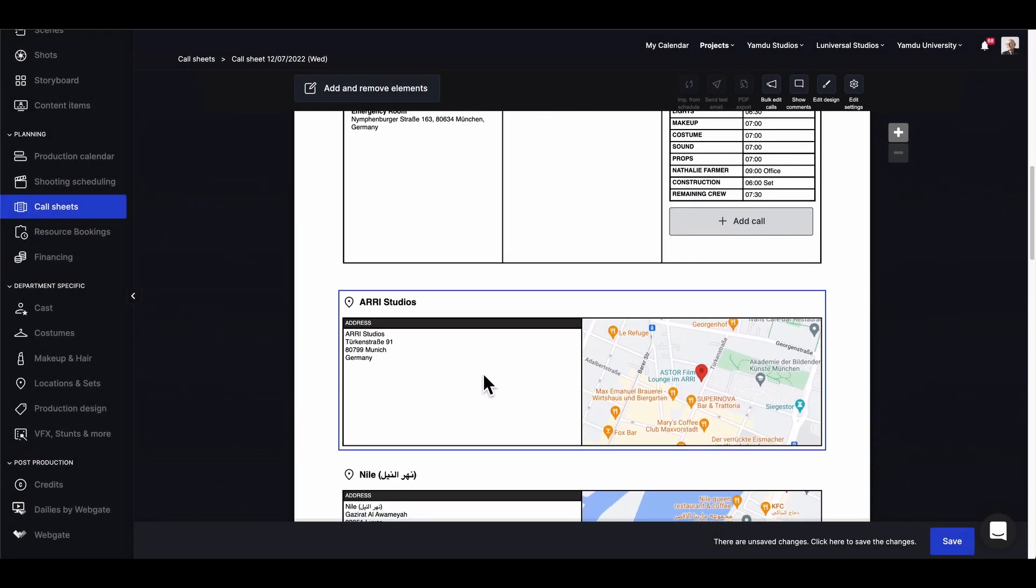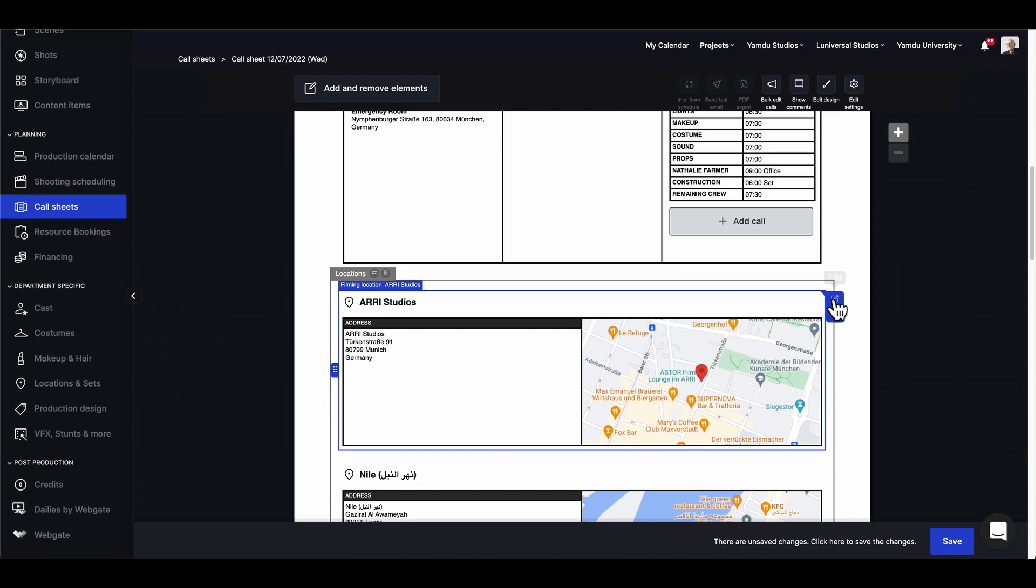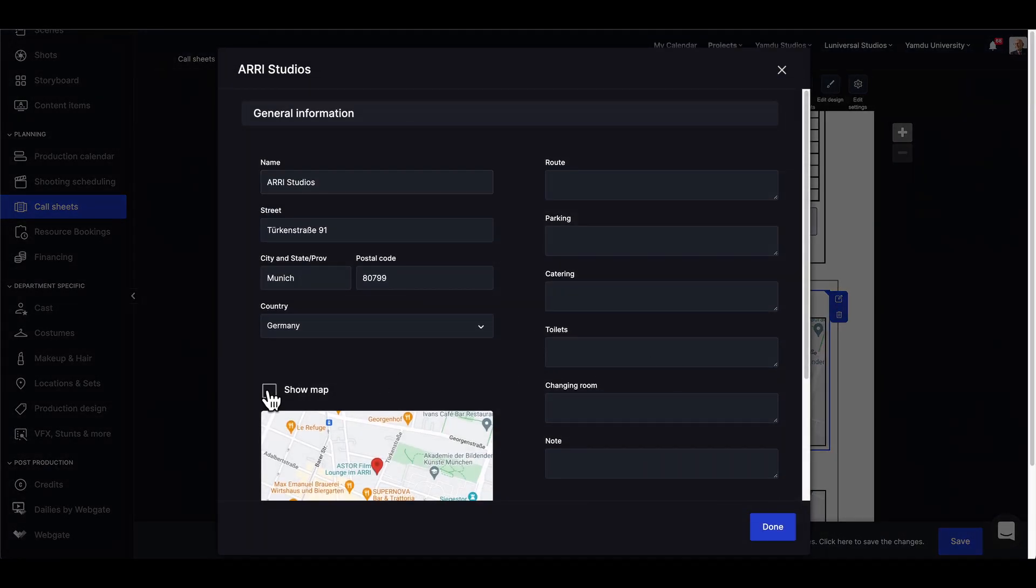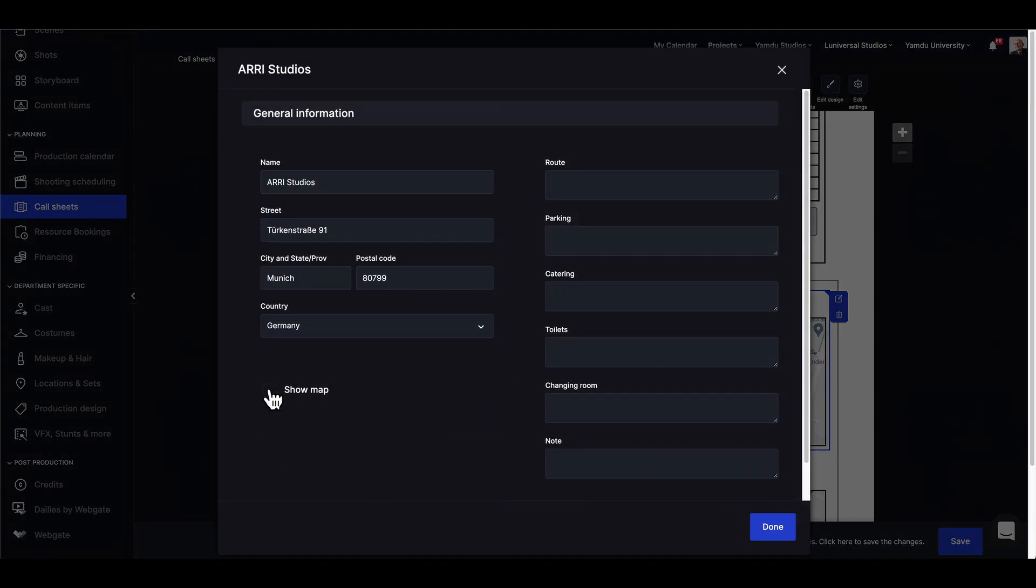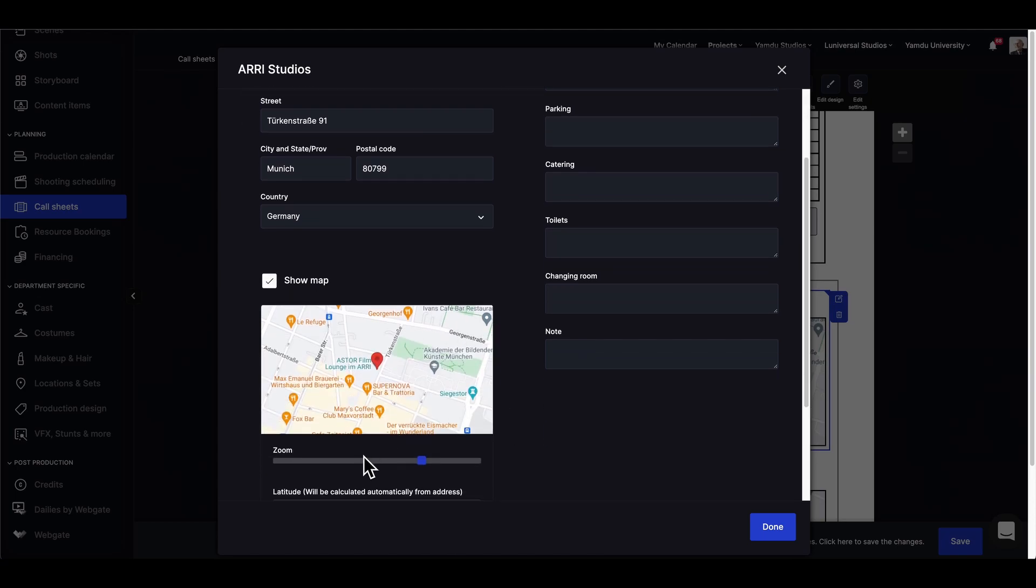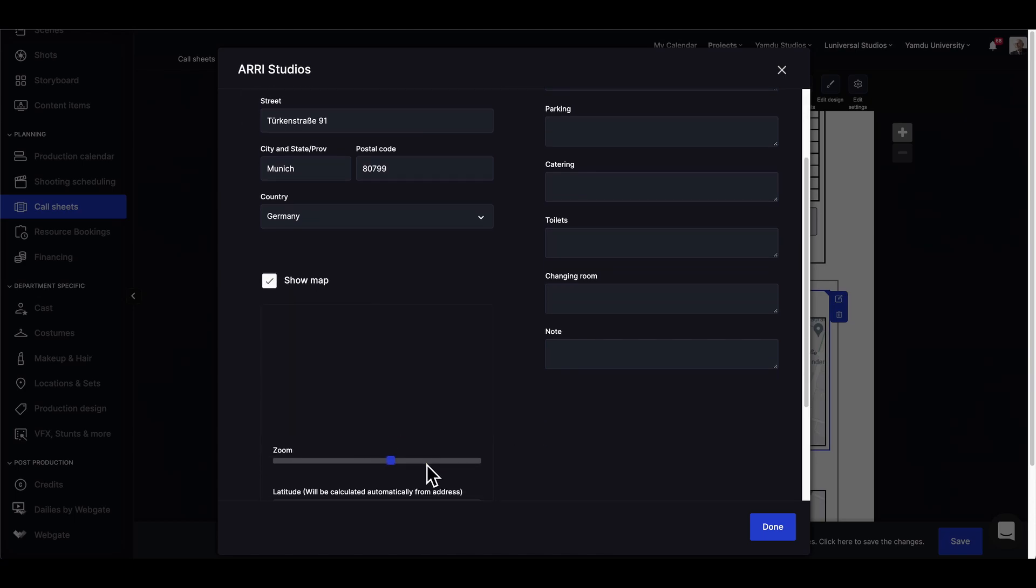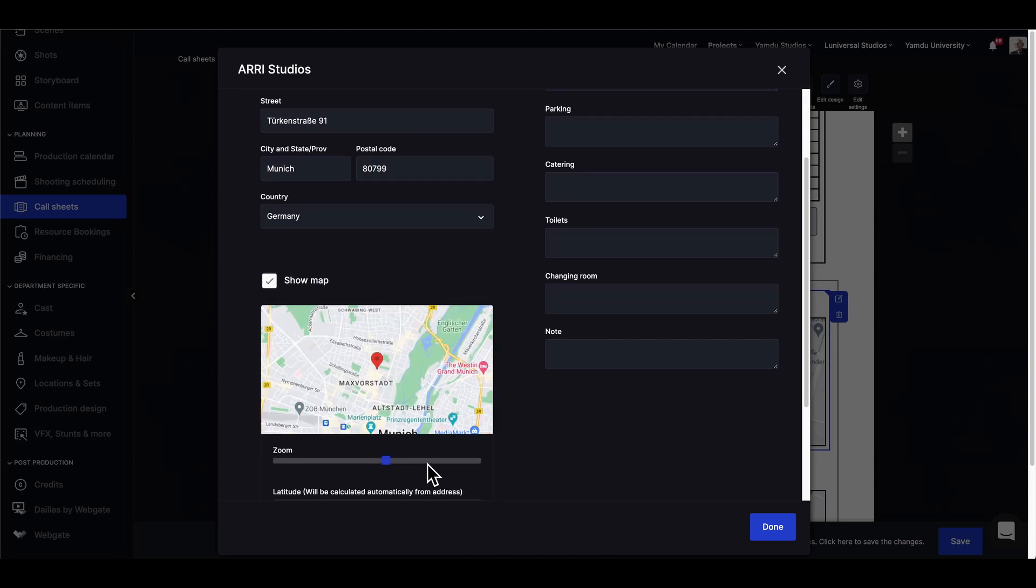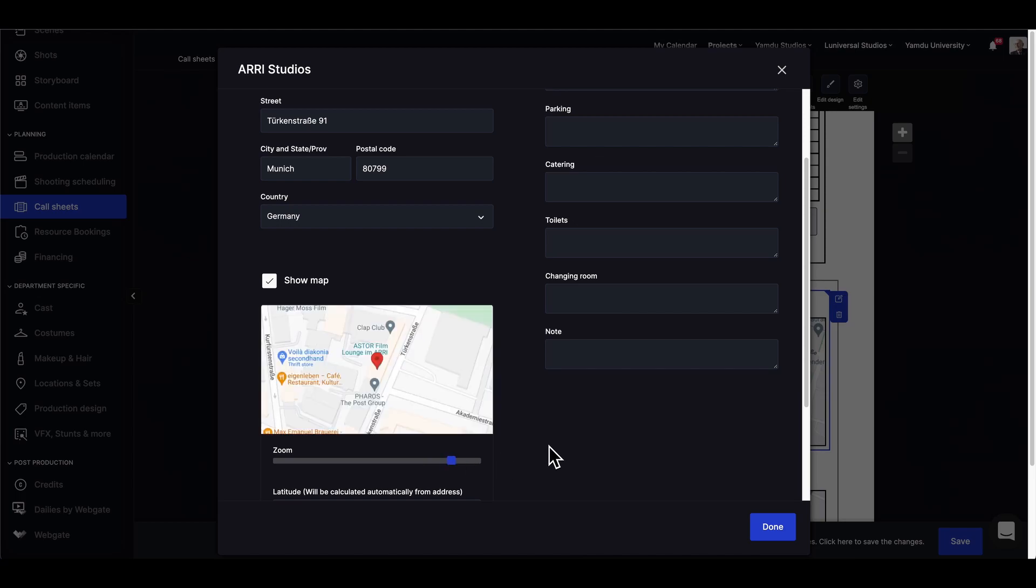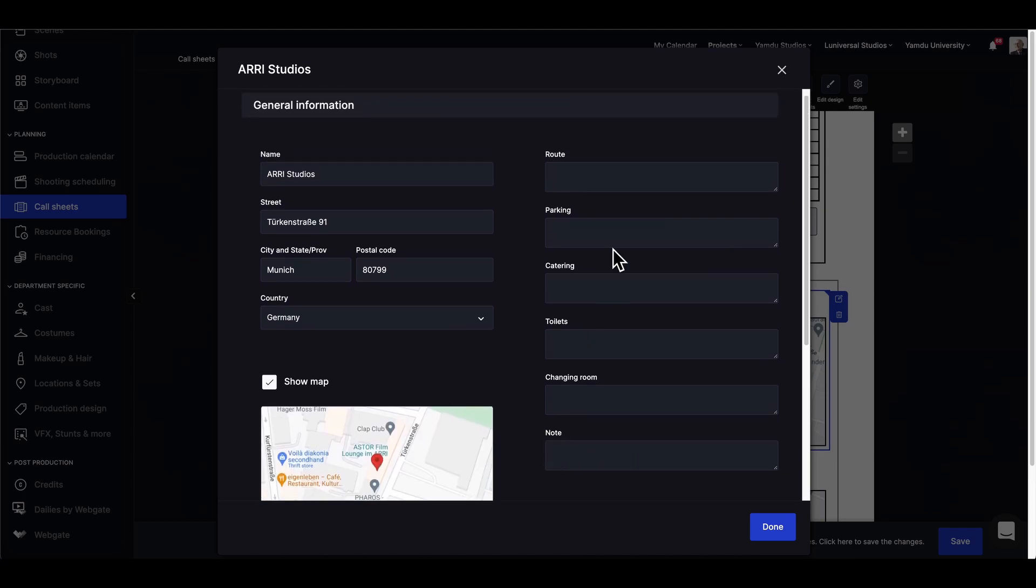And the same goes for filming locations. We can edit and choose to have the map visible or not visible on the call sheet. We can also zoom in or zoom out on the map.